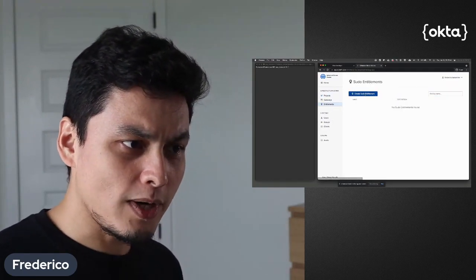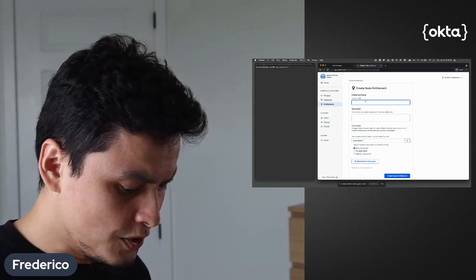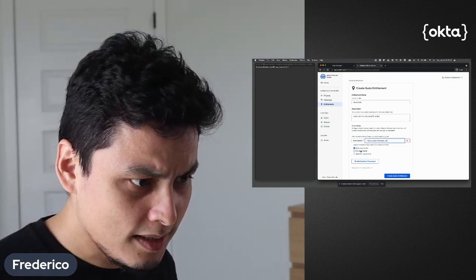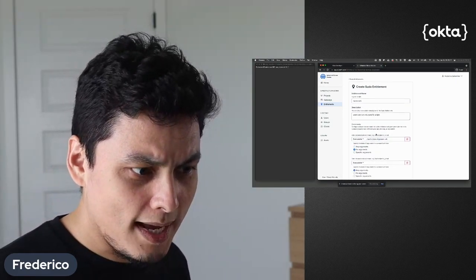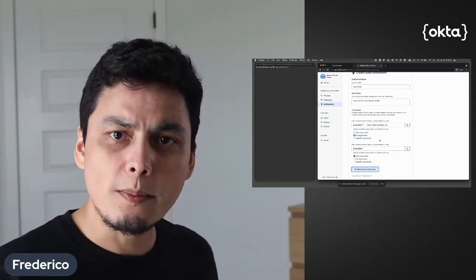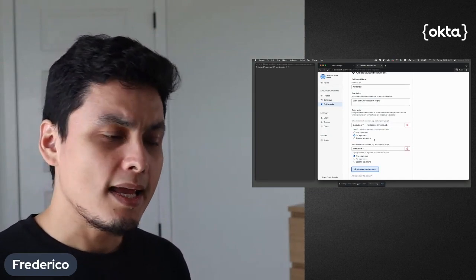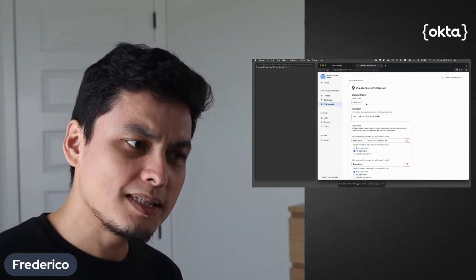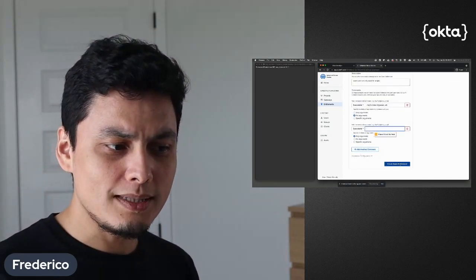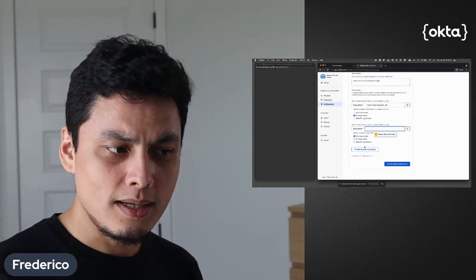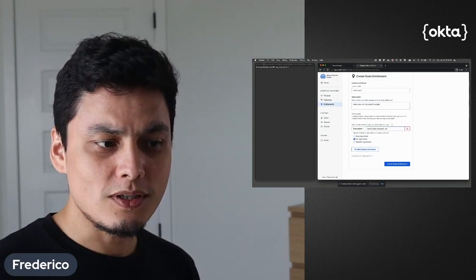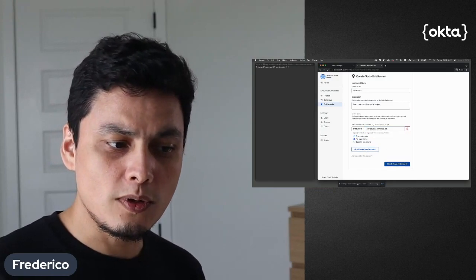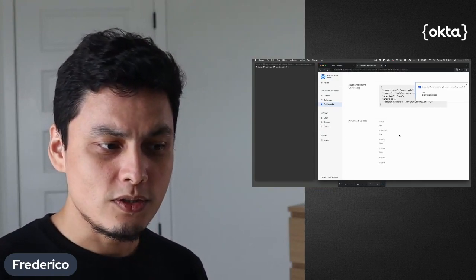The other thing I can do is I can create sudo entitlements. Say with no argument, so you can add as many commands as you want here. And what will happen is that users associated with this command, they can just do certain things you time-limit here.